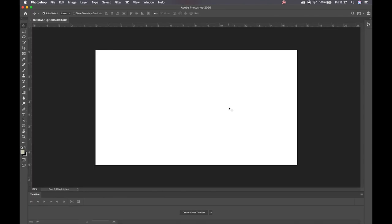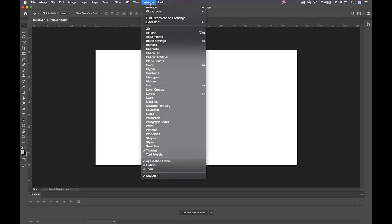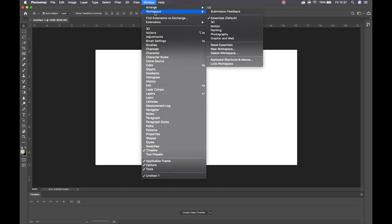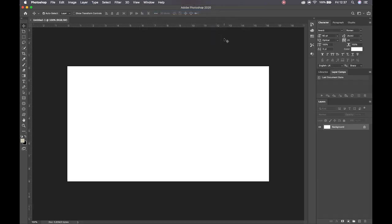We can then say create. Let's make sure we're all looking at the same thing — I'm going to go to workspace and set it to graphic and web. So we should all be taking a look at this now. Let's go through the tool panel and take a look at the control panel and work from there.